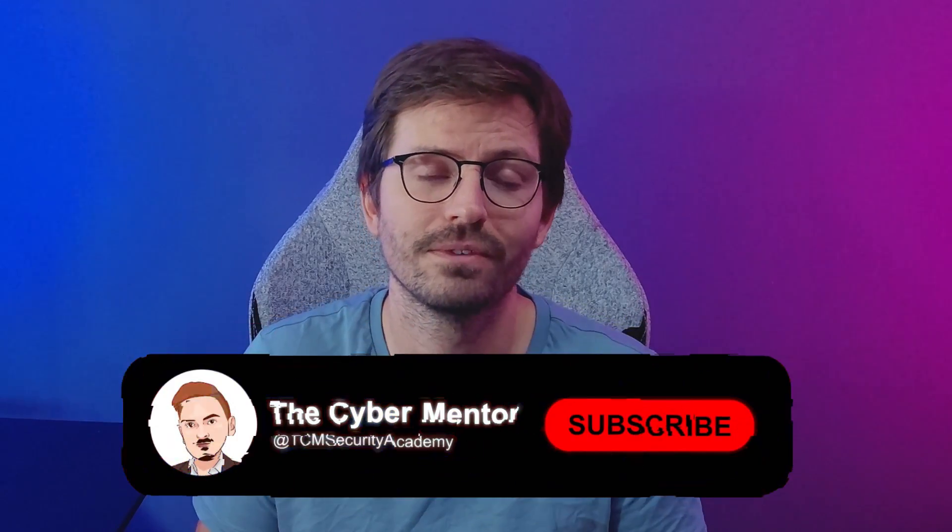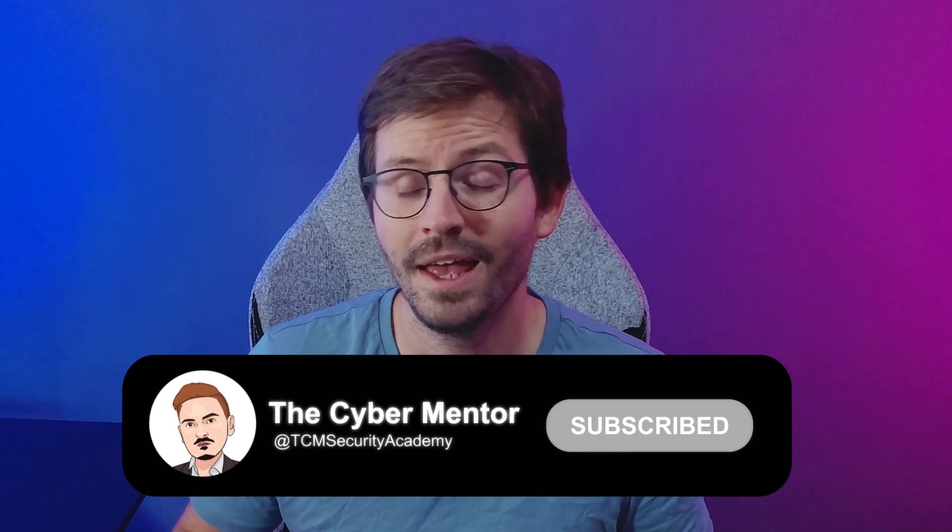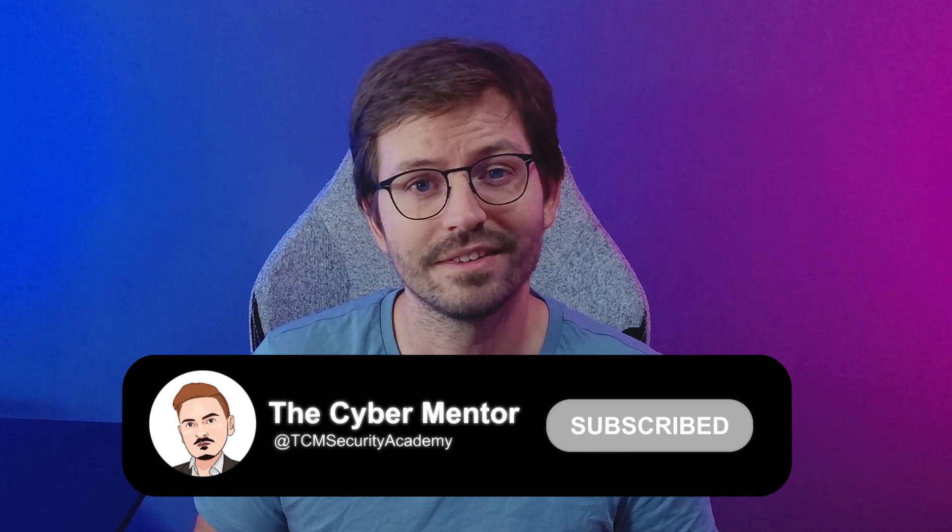Of course, if you have a favorite plugin or maybe one that you've built and you want to share it with us, then let us know down in the comments below. And of course, if you enjoy the video, then don't forget to like and subscribe, and let's dive in.